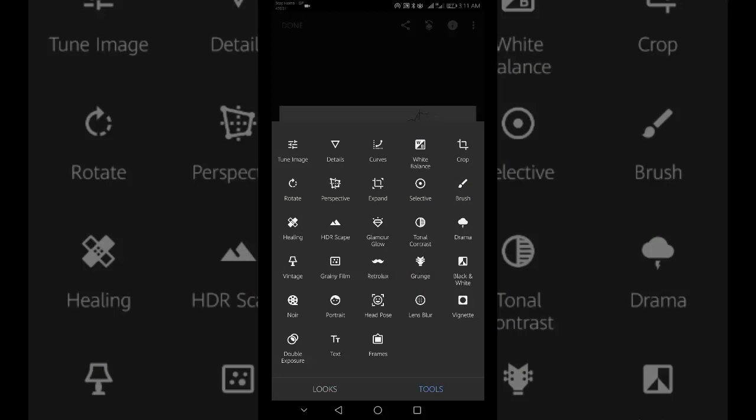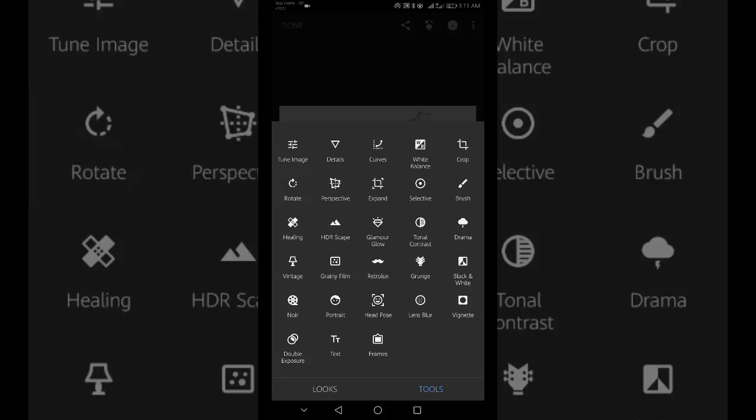Snapseed analyzes your image and attempts to automatically rotate and straighten it.